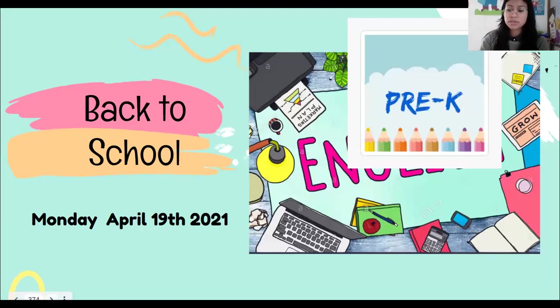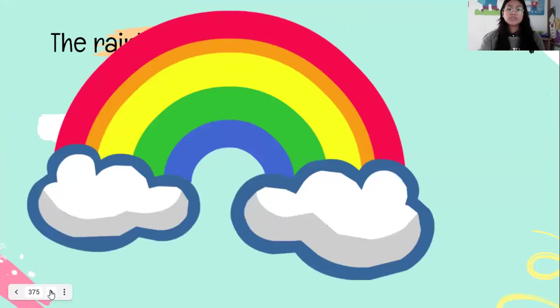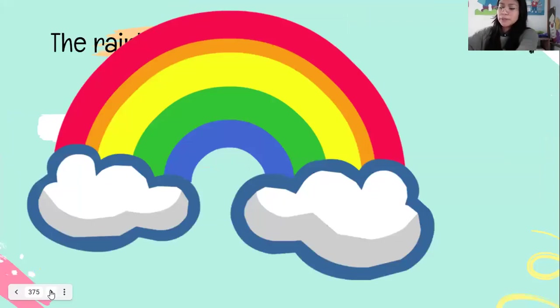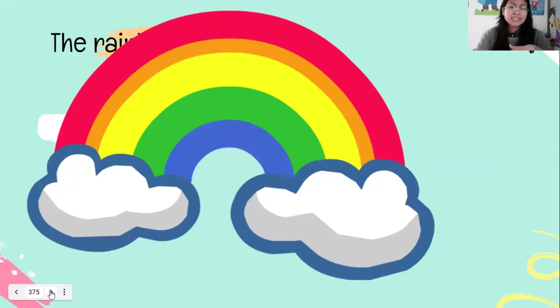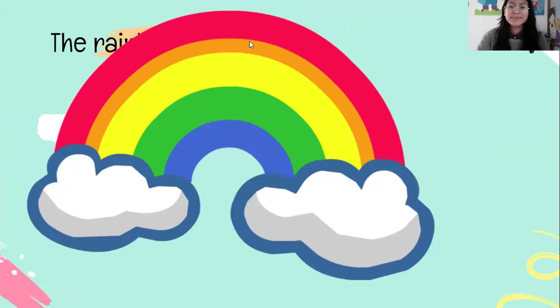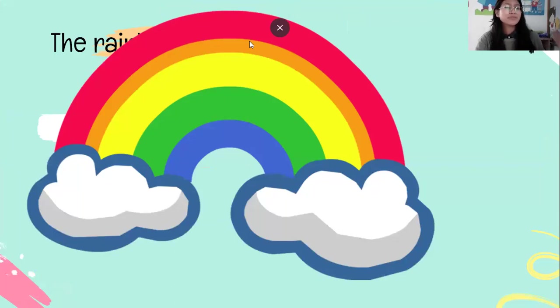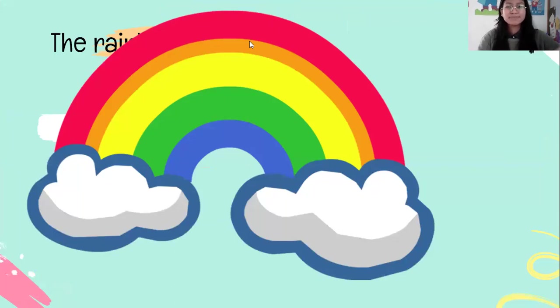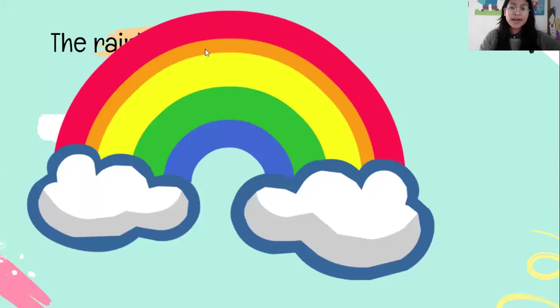And today we are going to start with today's topic. I want you to give me the name of these beautiful natural things. Can you repeat what is the name of this, please? Rainbow. This is a rainbow. Very good.